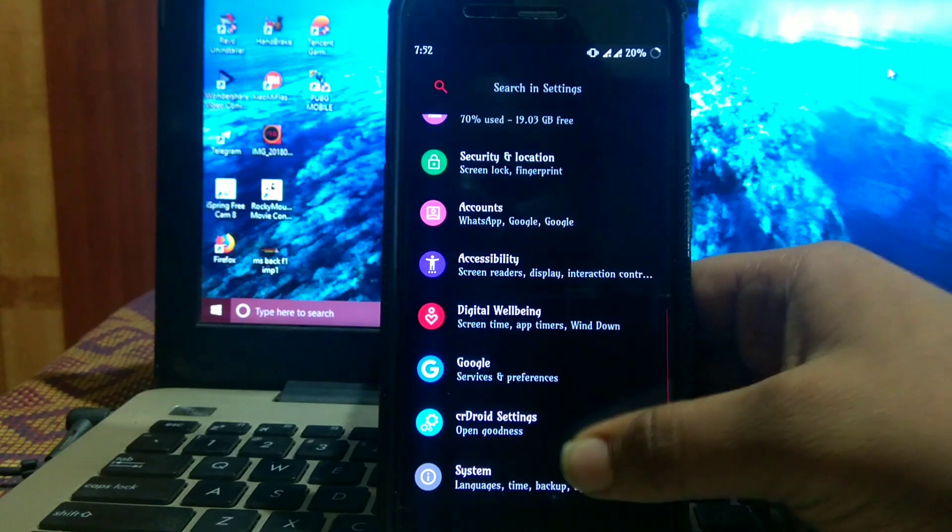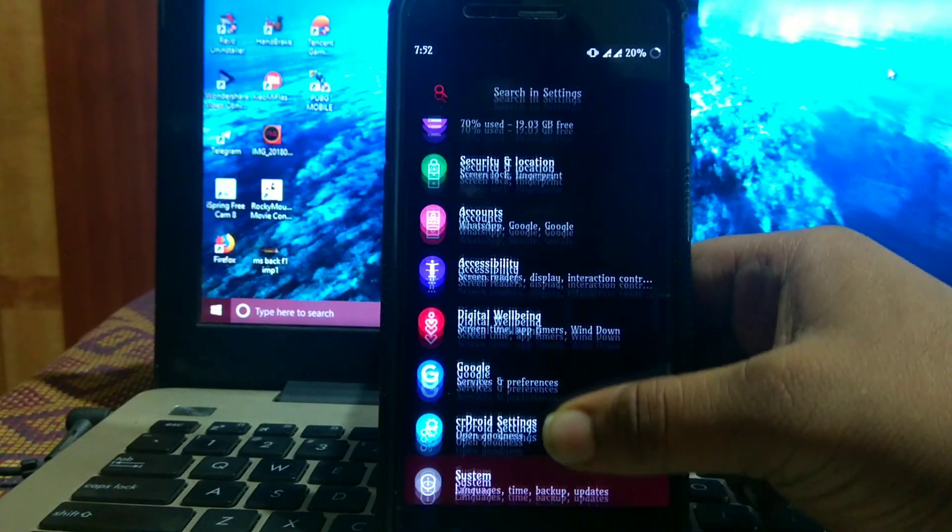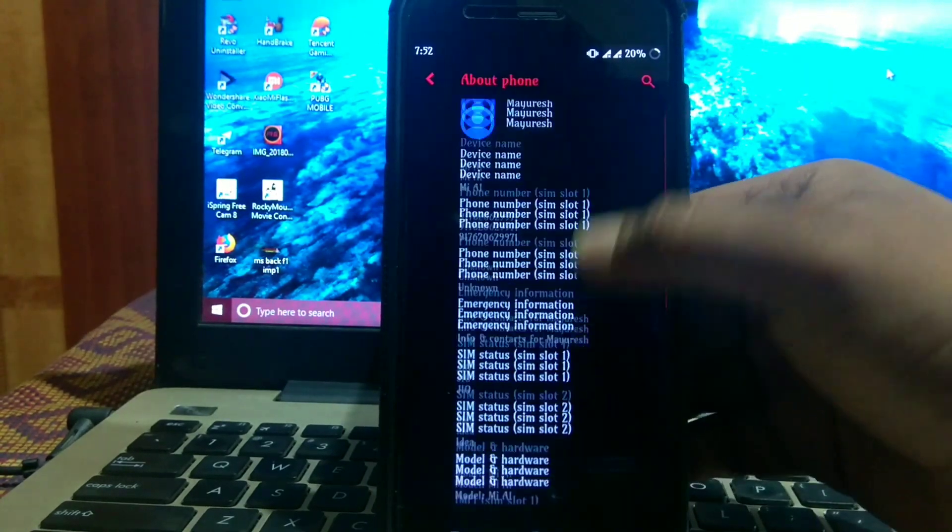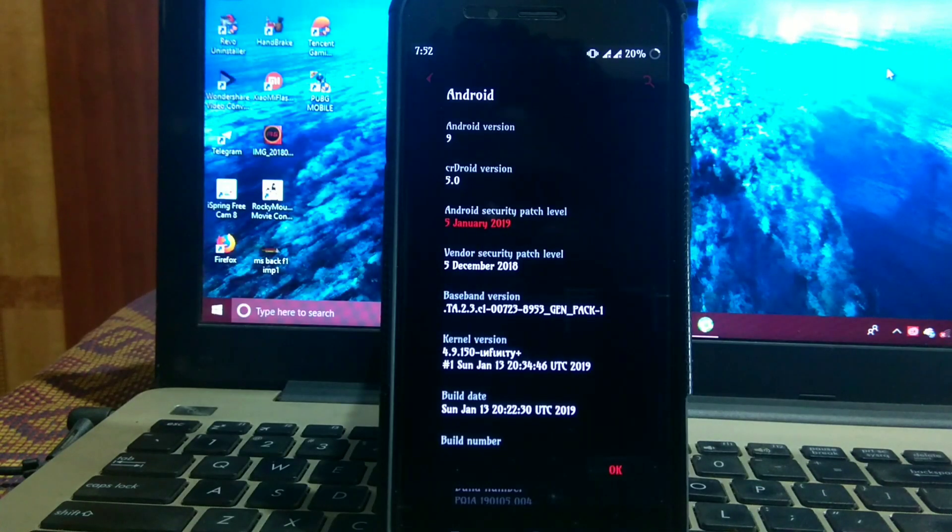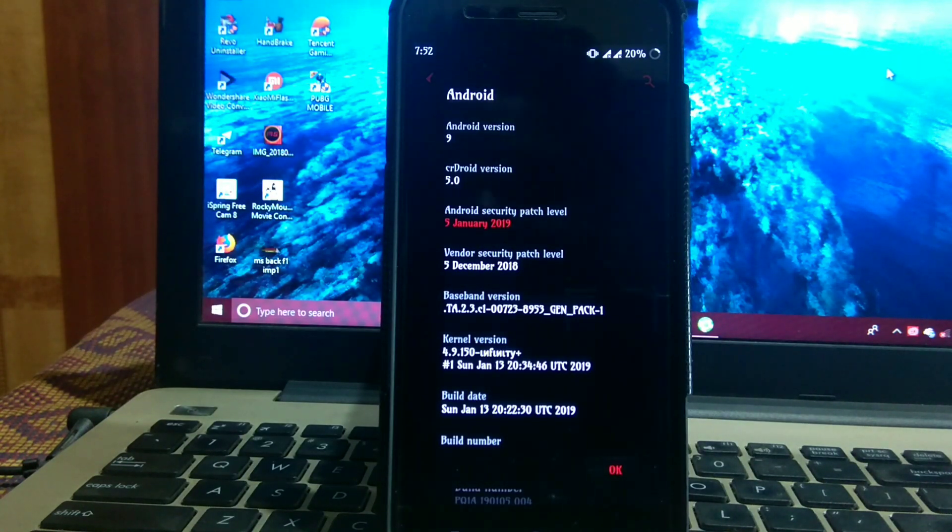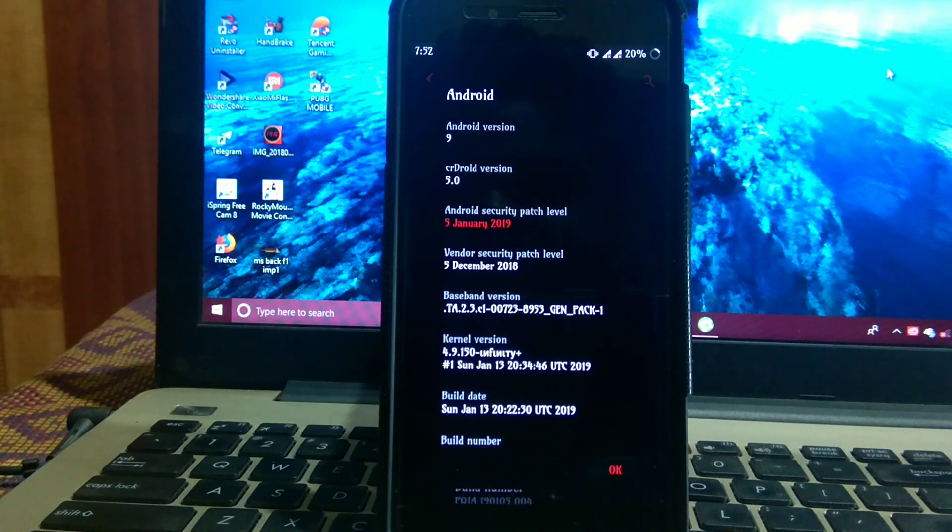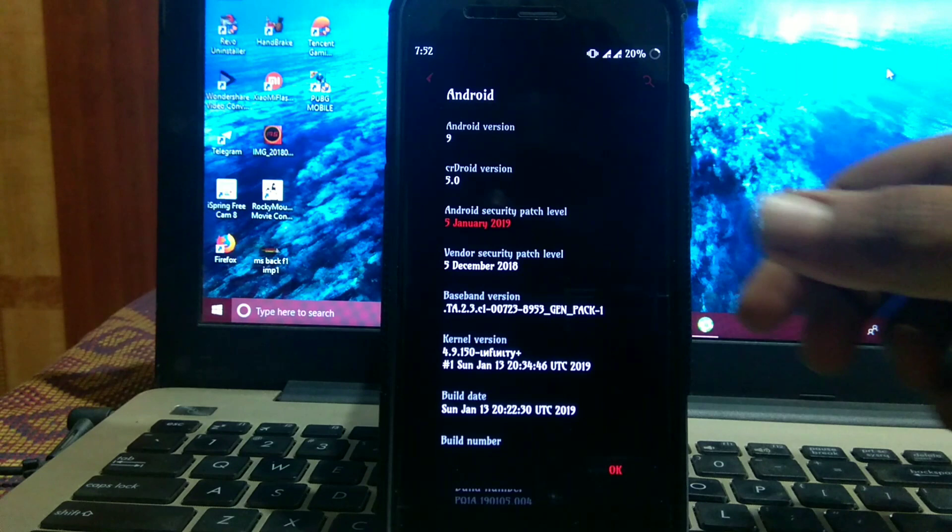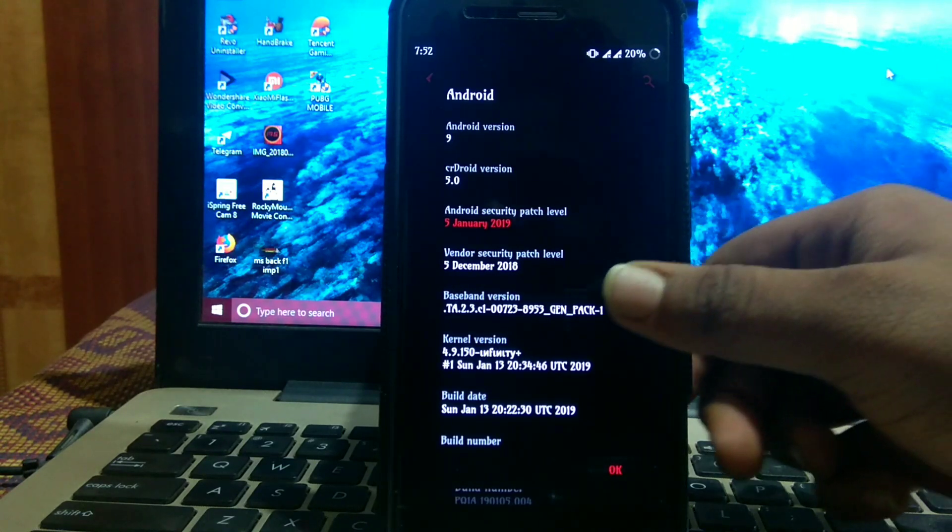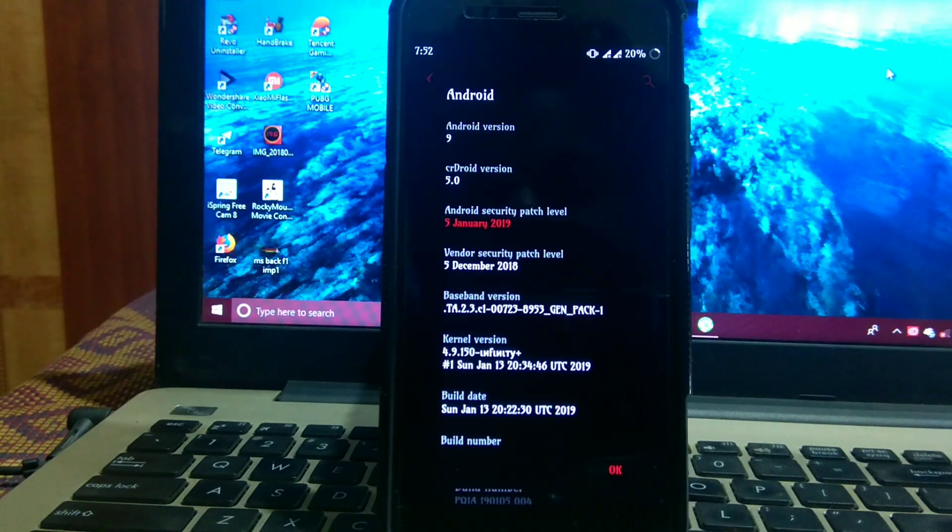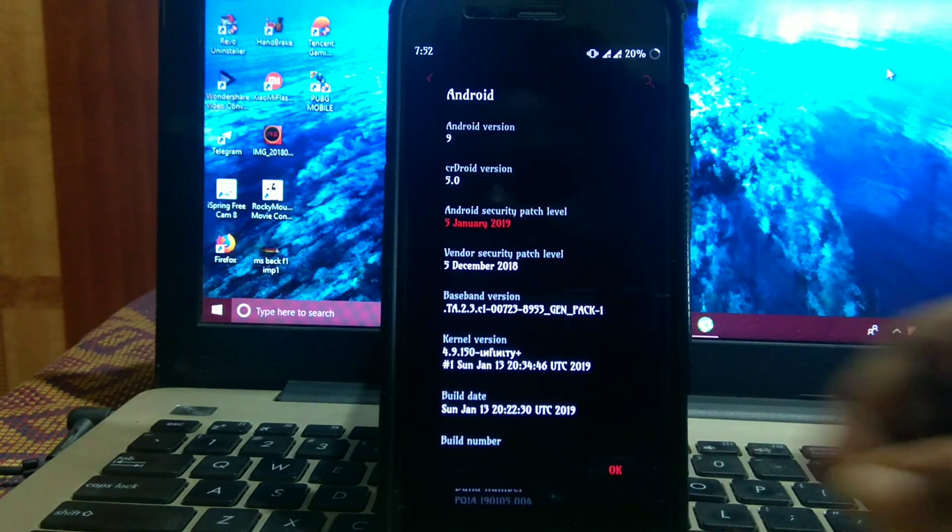Let's see the about phone settings. As you can see, Android version is 9.0, CR Droid version is 5.0, security patch is of 5th January and vendor security patch is of 5th December. The kernel is 4.9 infinity plus kernel, the inbuilt kernel of CR Droid.